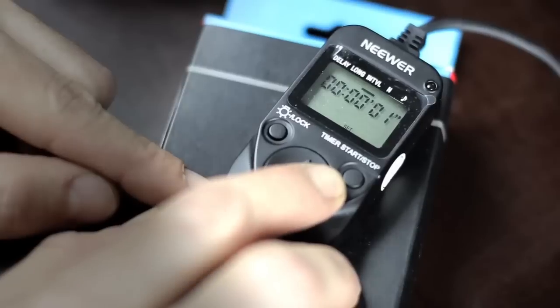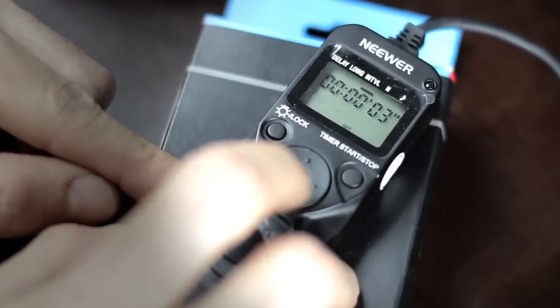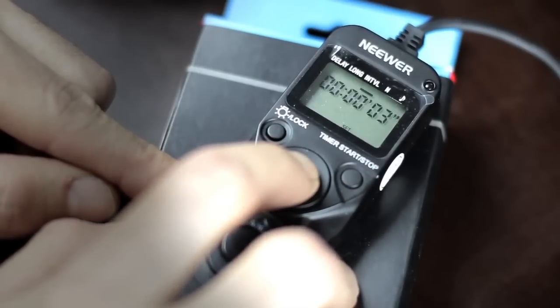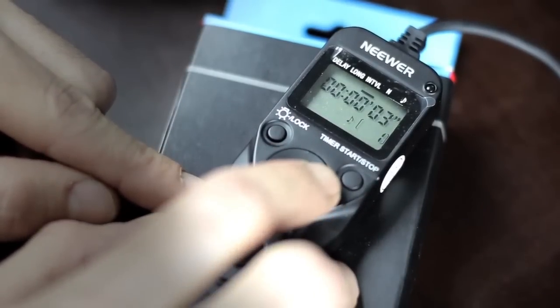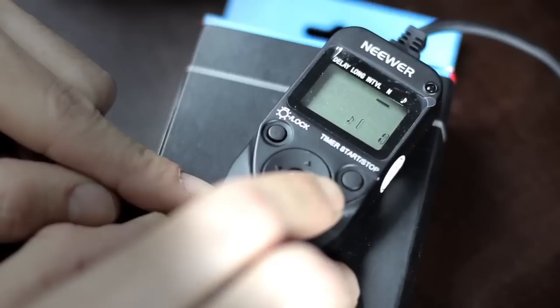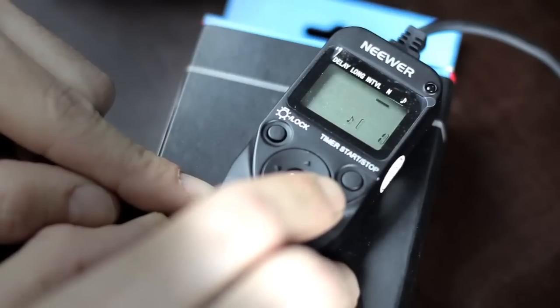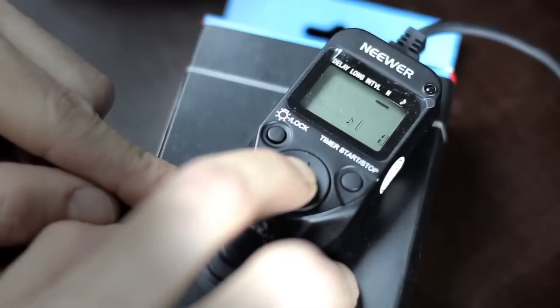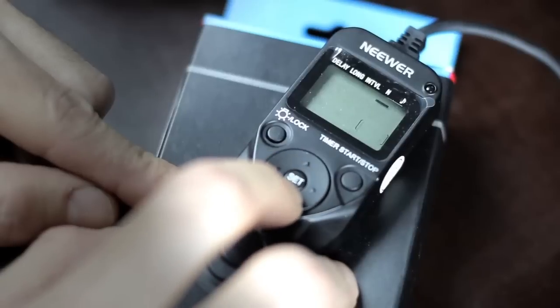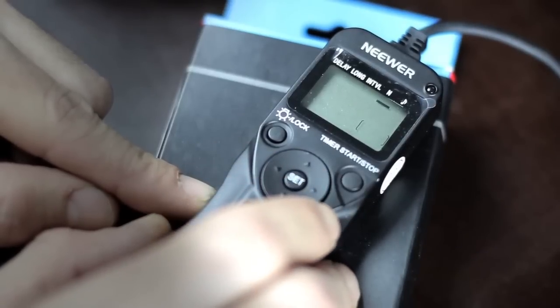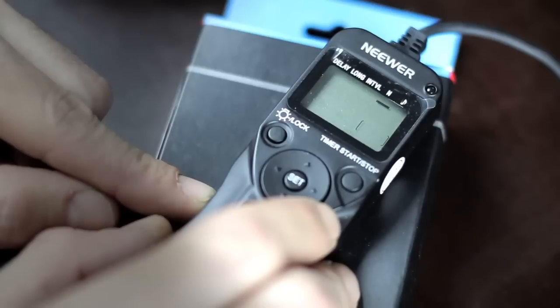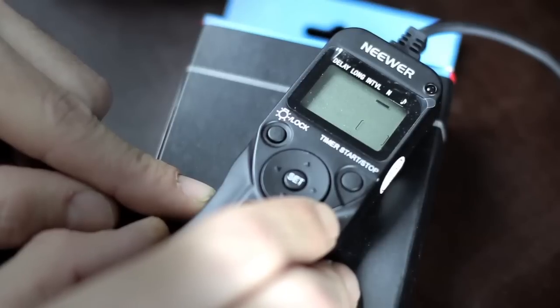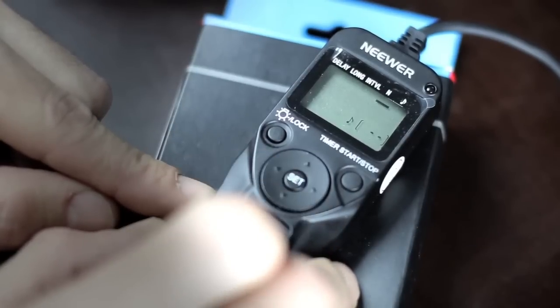Next up is N - that's how many pictures it will take. Standard it's on one. If you press set and then go down, you see these two little bars - that means infinity. So now it'll just take pictures until you stop it, and that's better.